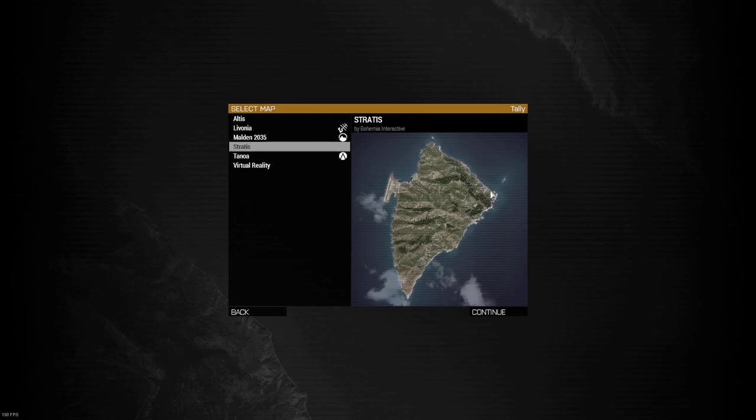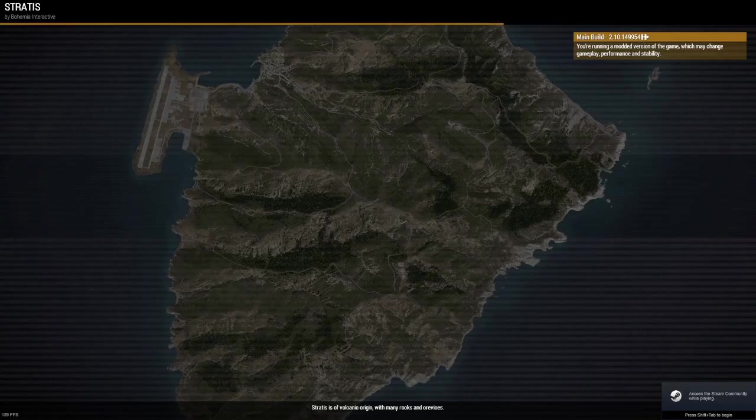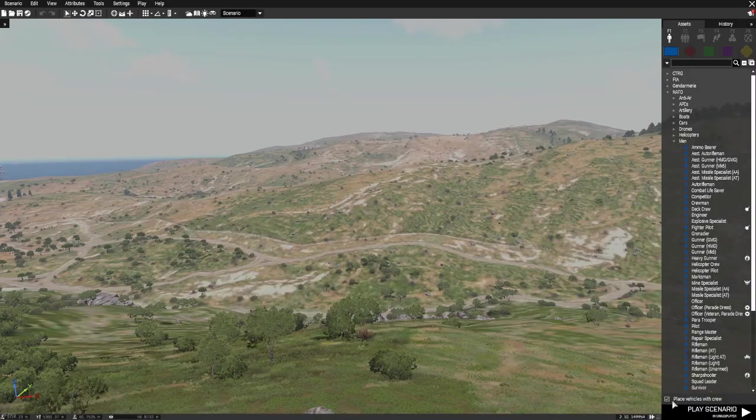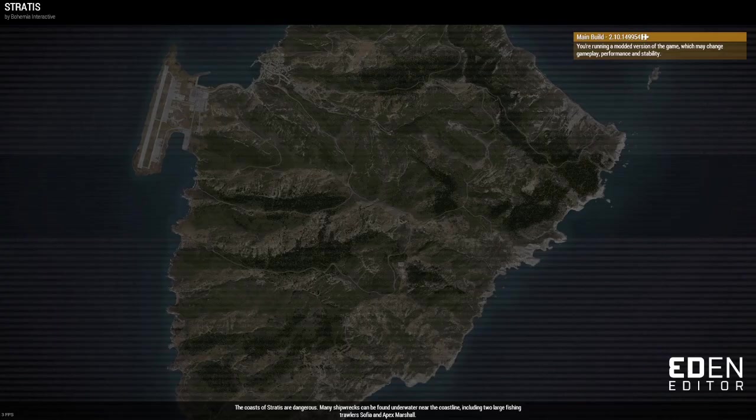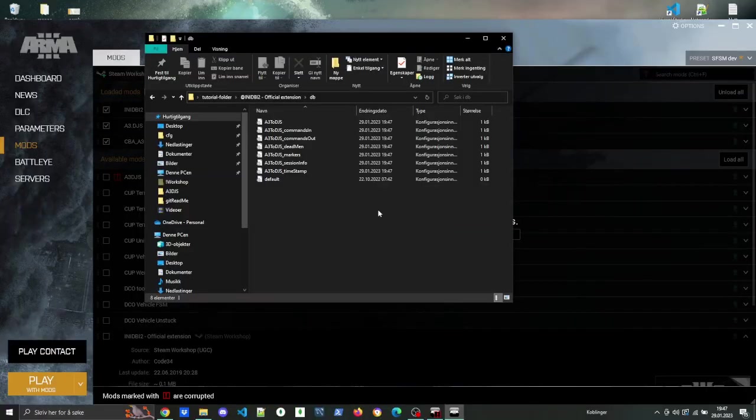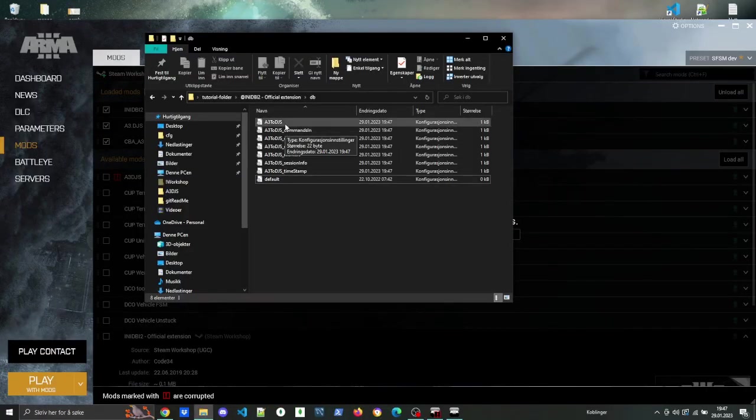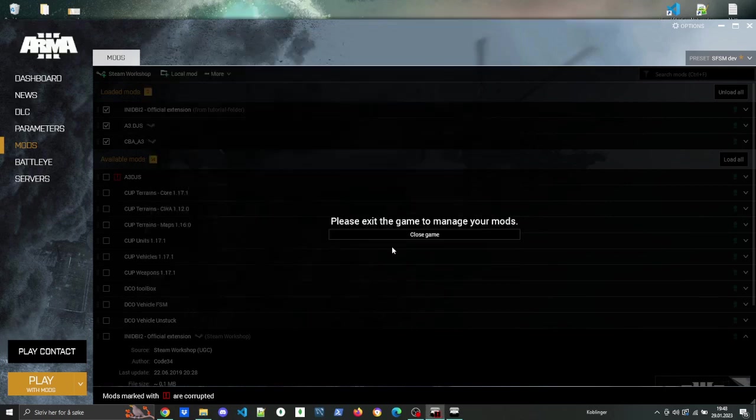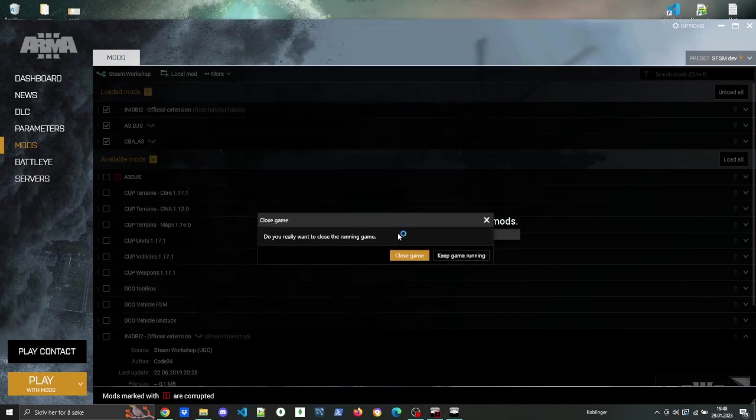Then once your game has loaded, just start a game in editor, place one unit, and press play. And with that, all of the Any DBI2 files should be initialized and we can start setting up the actual bot.